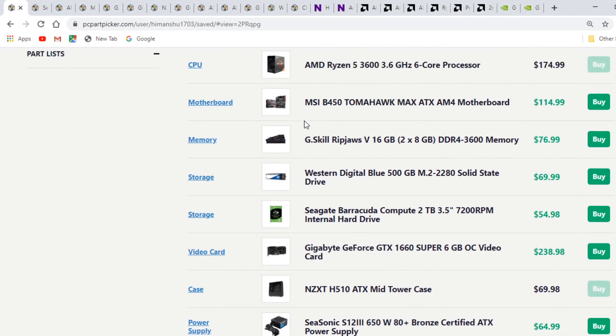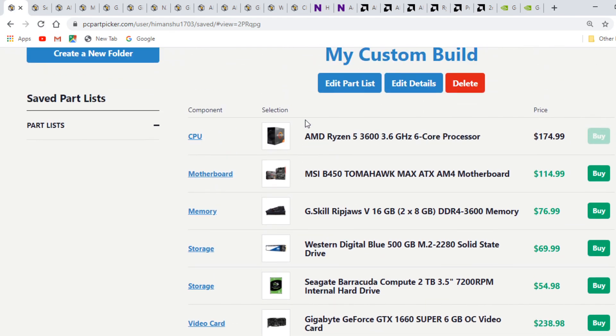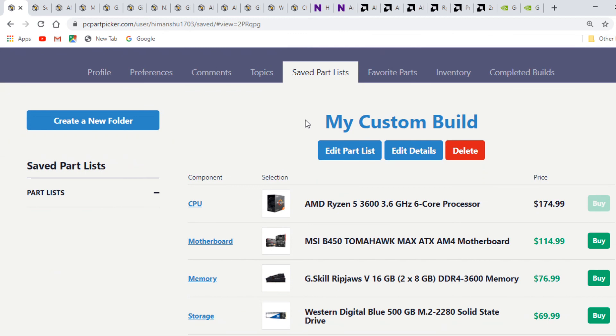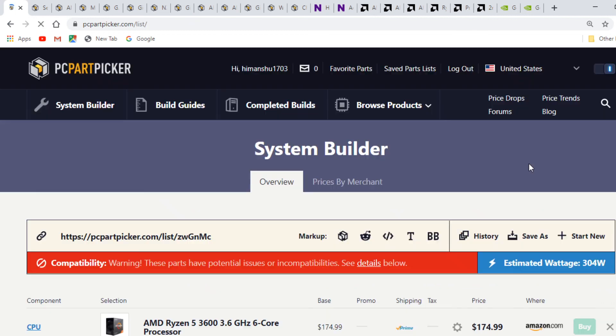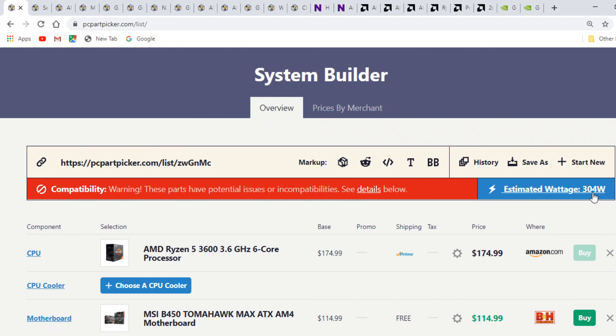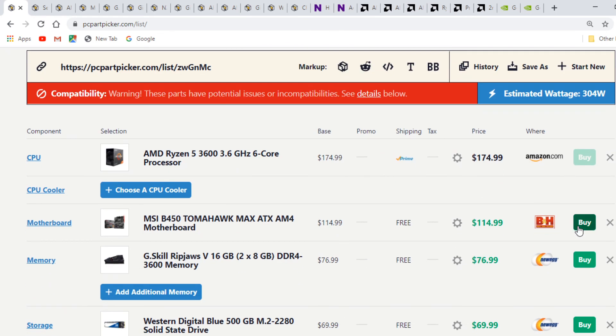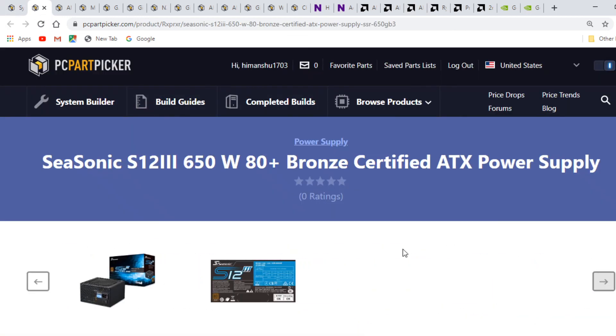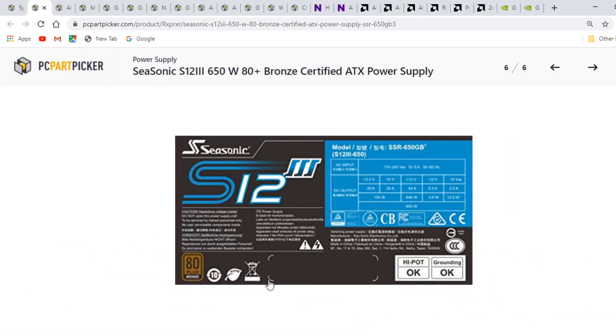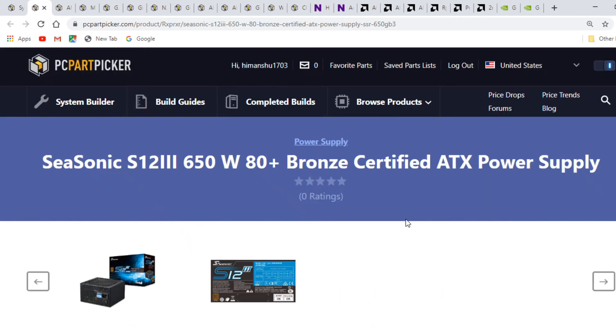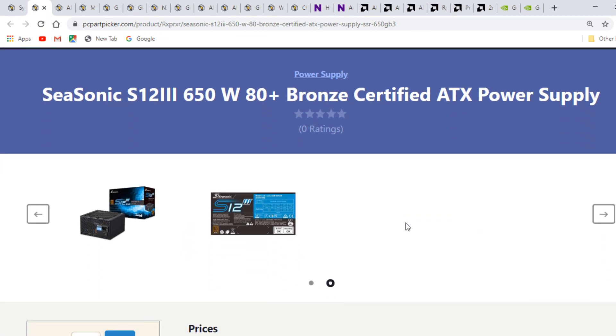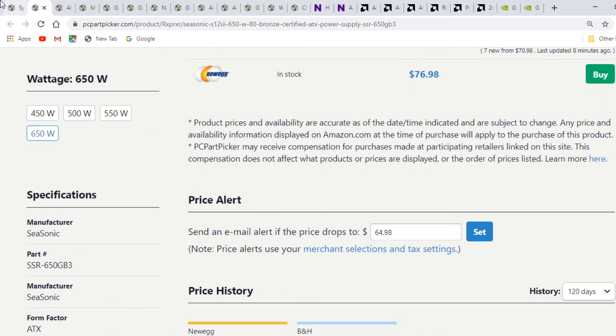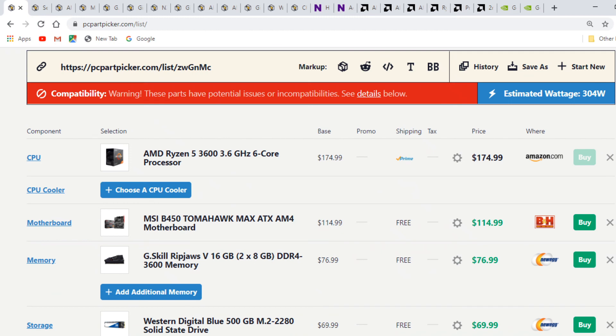The total wattage of my system is around 300 to 310 watts. If I edit the part list you can see the power is around 304 watts. So 650 watts is enough for your build. Power supplies are most efficient at 50% of their load, and you're getting around the 50% mark, so your power supply will be most efficient there.